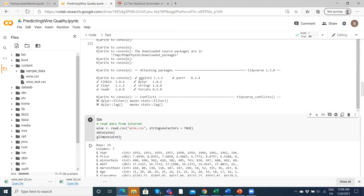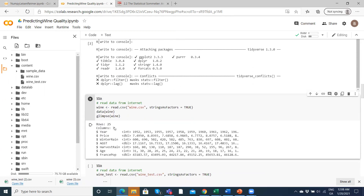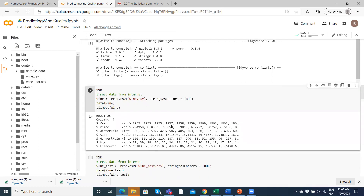We can see it's been read in. Taking a glimpse, it's seven columns: the year, the price of wine expressed as a natural logarithm, winter rain, the average growing season temperature, harvest rain, the age of the wine, and the French population. These are variables that could be interesting in predicting the price of wine.